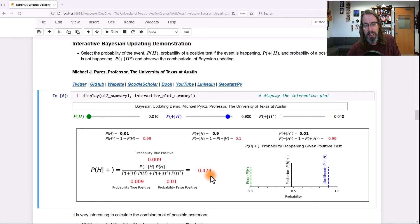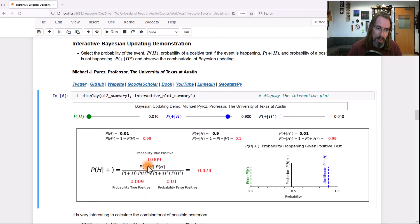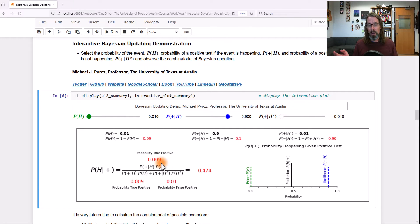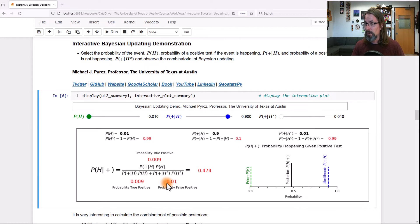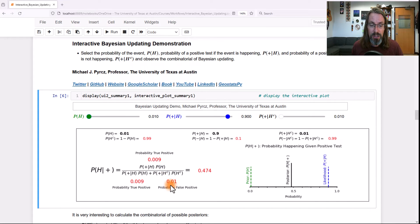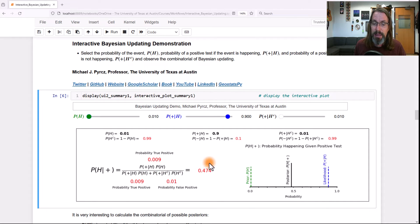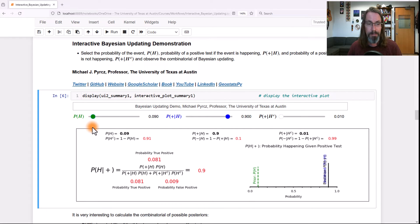So what happened? You can actually look at this equation and see. The probability of a positive test and the thing happening has dropped dramatically because the thing is very rare — we dropped it to one-tenth of what we had before. The result is that now the false positive rate starts to become more significant in the denominator, flooding the true positives and causing the posterior to decrease. Let's go ahead and put this back to 10%.